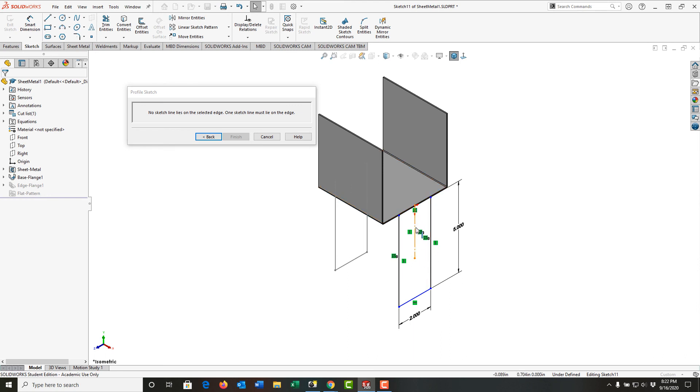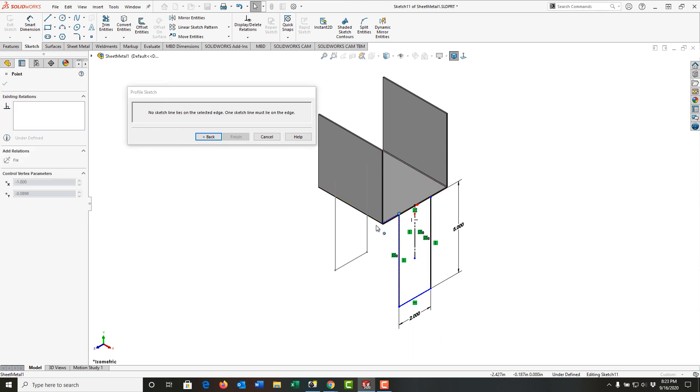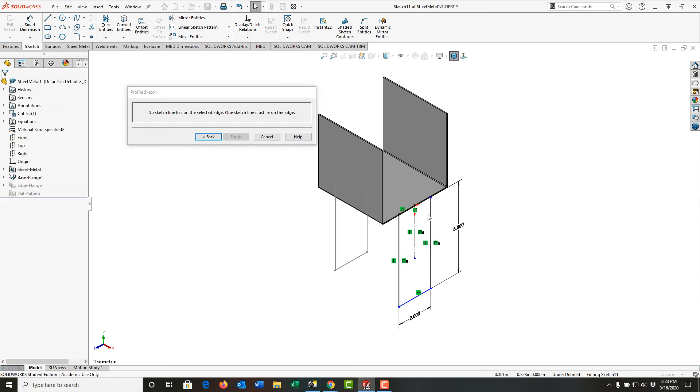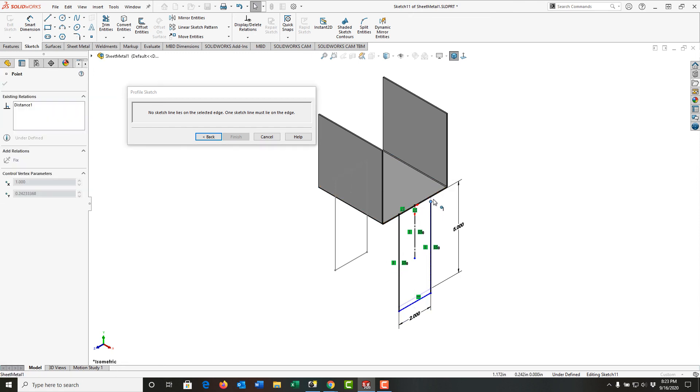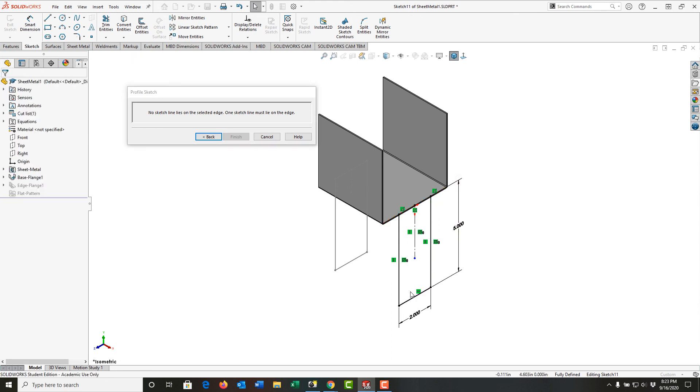And I want to see why it's not fully defined. So this edge has moved, we'll fix that. This edge as well has come off, and we'll fix that. So now it's fully defined. And I want to read up here because I may have made a mistake. So it says no sketch lines lie on the selected edge.